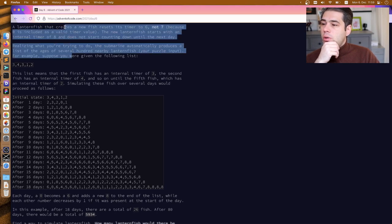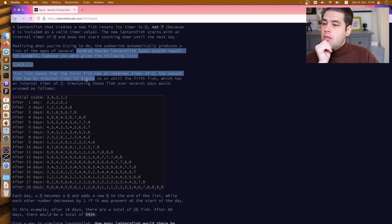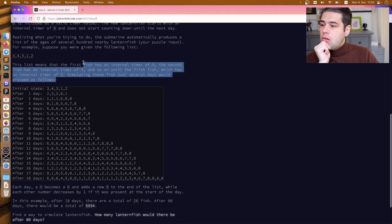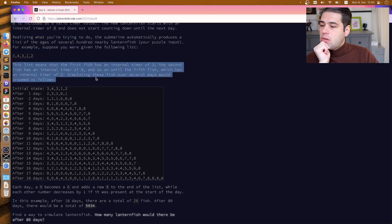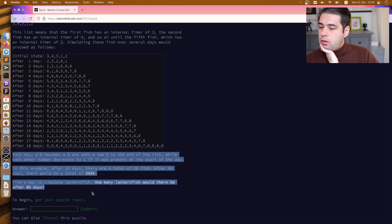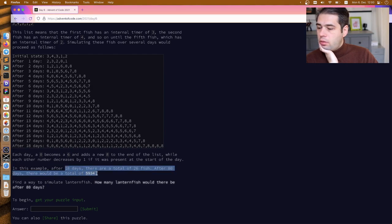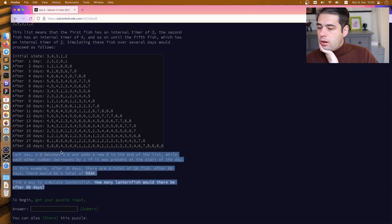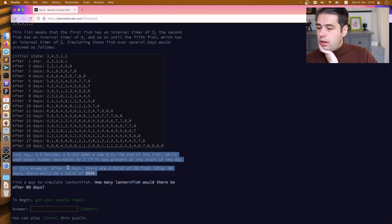Realizing that the submarine has automatically provided a list of the ages of several hundred lanternfish by the input. Each day, zero becomes six. In this example, after 18 days the total is 26, and after 80 days there would be a total of five thousand something. Find a way to simulate lanternfish — how many lanternfish would there be after 80 days?